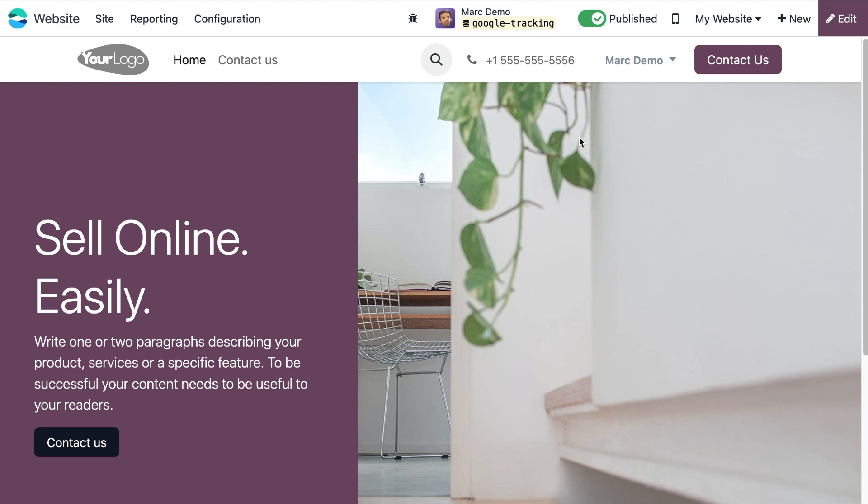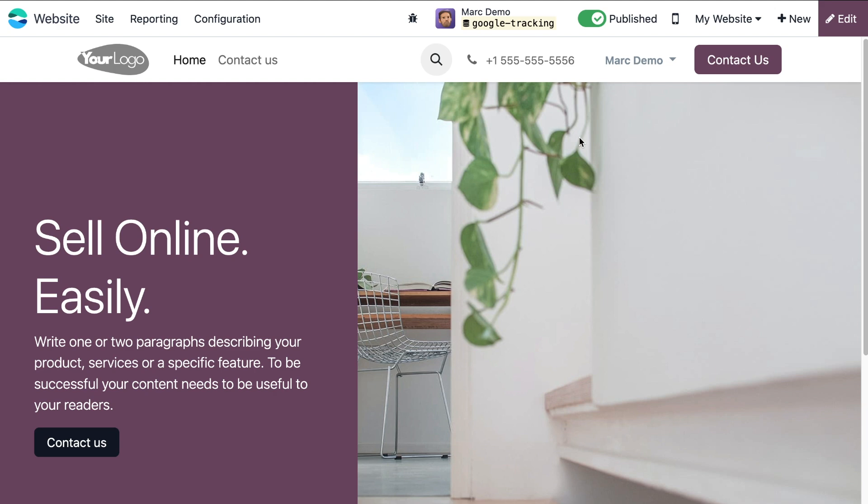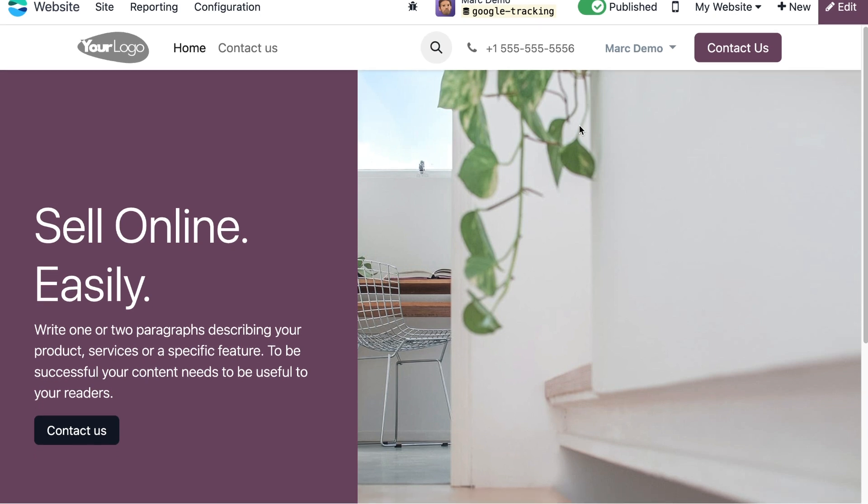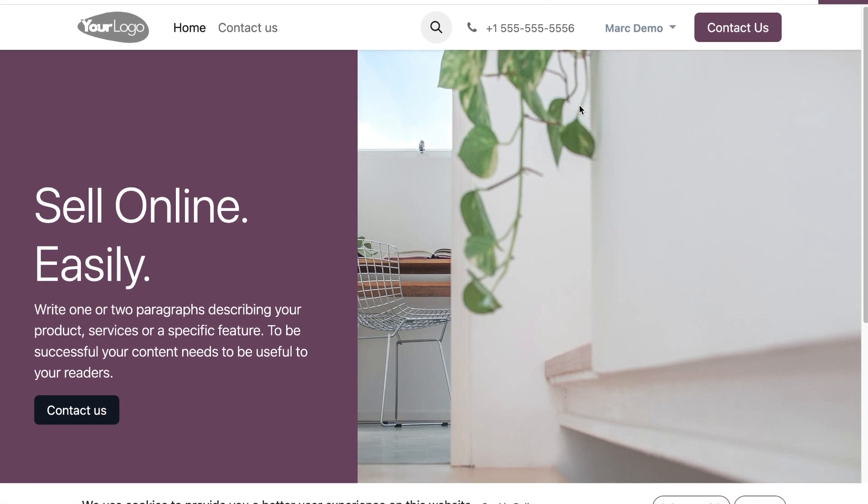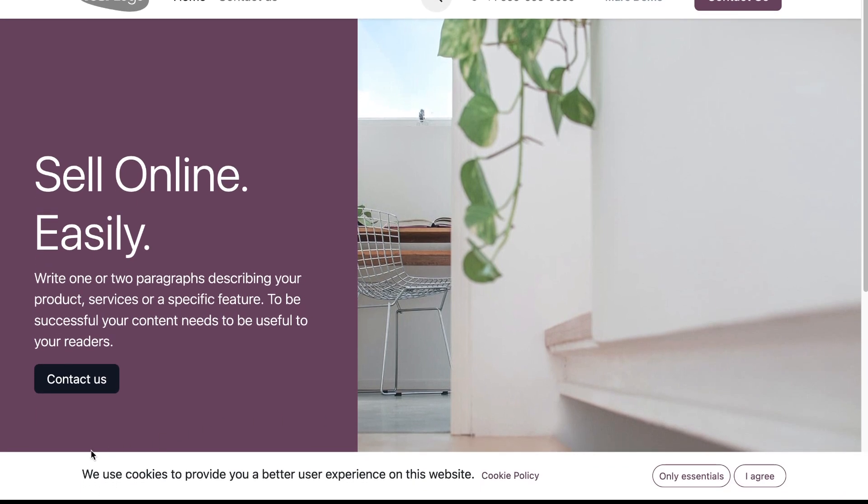Open another browser and navigate to the home page of your website. On the home page you should see the Odoo cookies panel at the bottom of the page with two options.